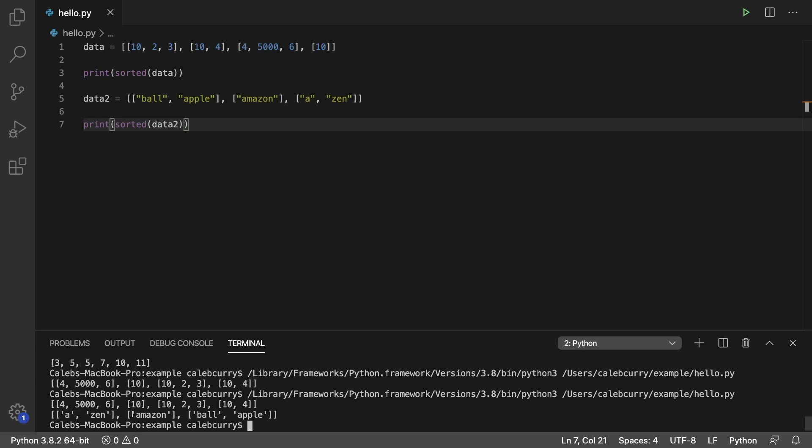Then the next thing on here is Amazon. That's going to come before ball, so that's why Amazon is here, and the one with ball and apple is last. So sorting a list of lists can be a bit confusing, so just make sure you go through some examples and understand how things are being sorted.